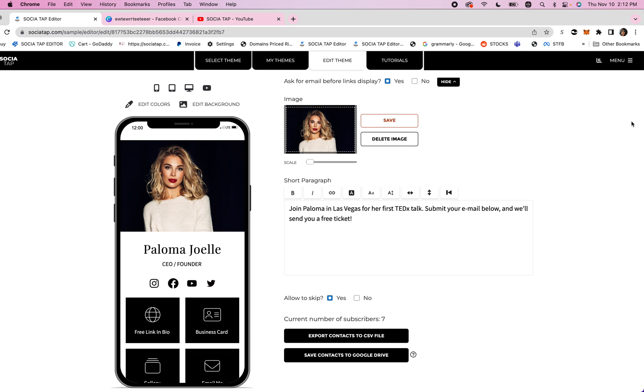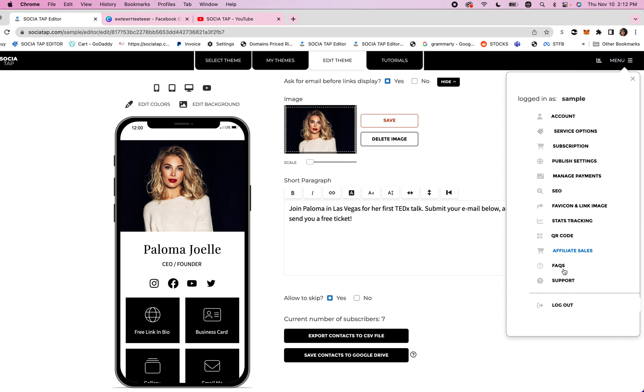If you have any questions you'll go to the top right corner, the menu, scroll down to support and you can send us a support ticket. Welcome to the social tap community. Have a great day.